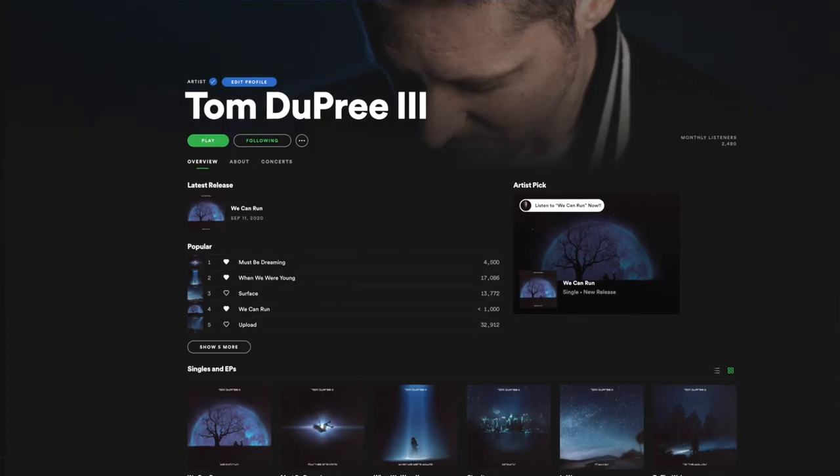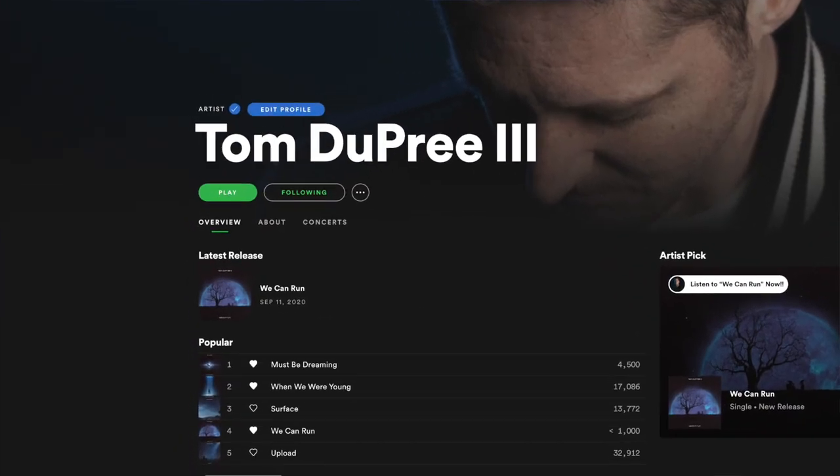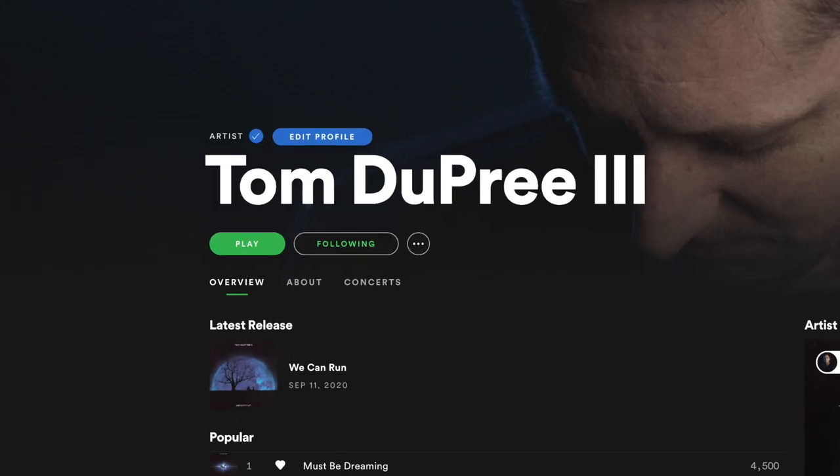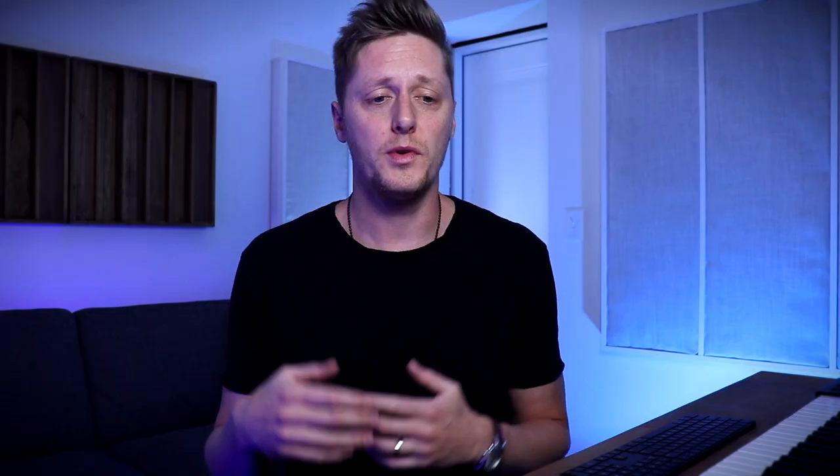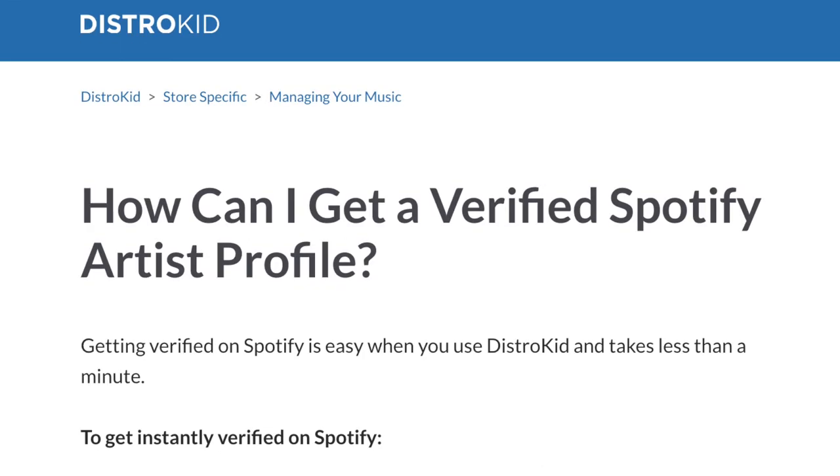And one of my favorite features that they have is the ability to use Spotify for Artists to get instantly verified on Spotify itself. With other platforms, you have to go through Spotify for Artists directly, and there's a waiting period before you can claim your profile and get that little blue checkmark at the top of it. With DistroKid, you don't have to go through Spotify for Artists and play the waiting game.